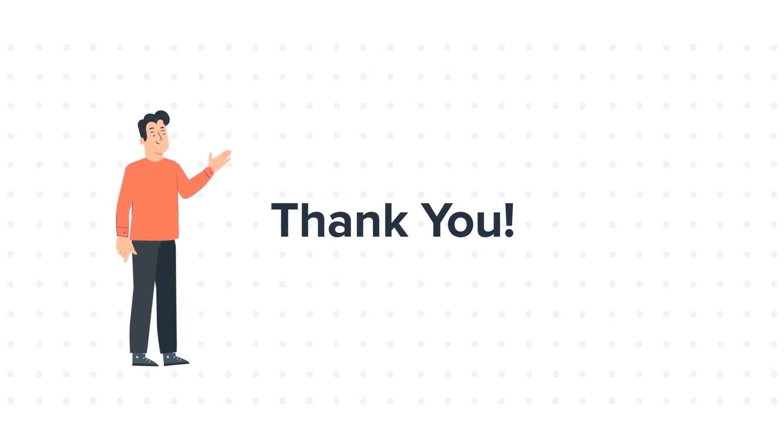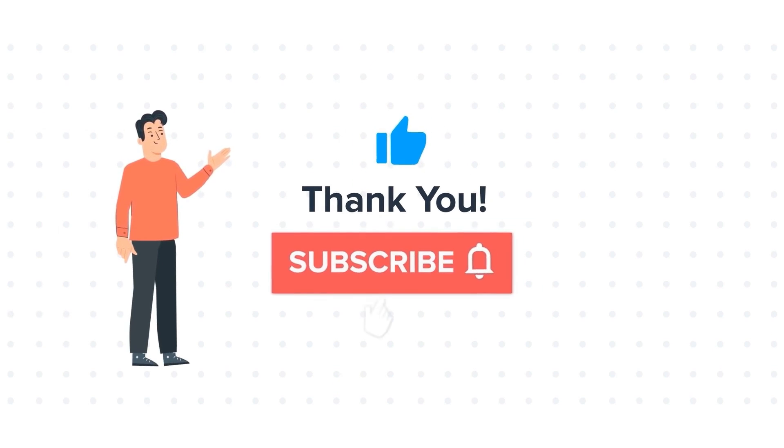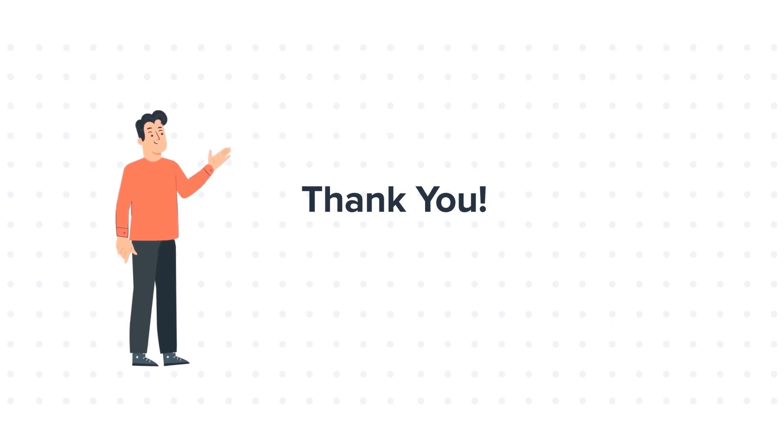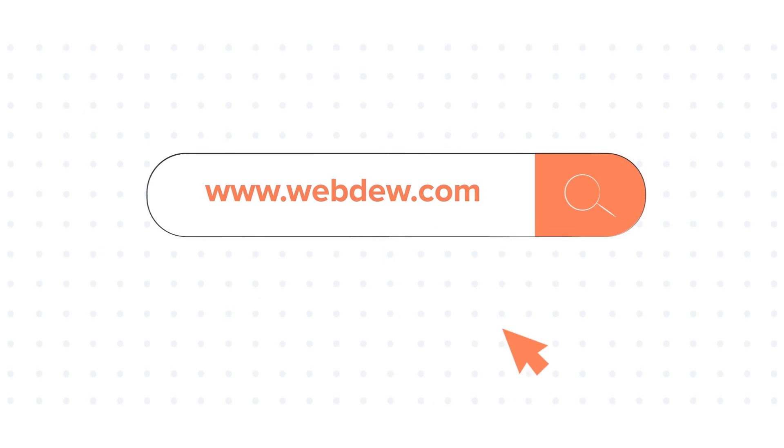If you like the video, give us a thumbs up and press the bell icon to subscribe to our channel. To know about our HubSpot services, visit us on www.webdo.com.